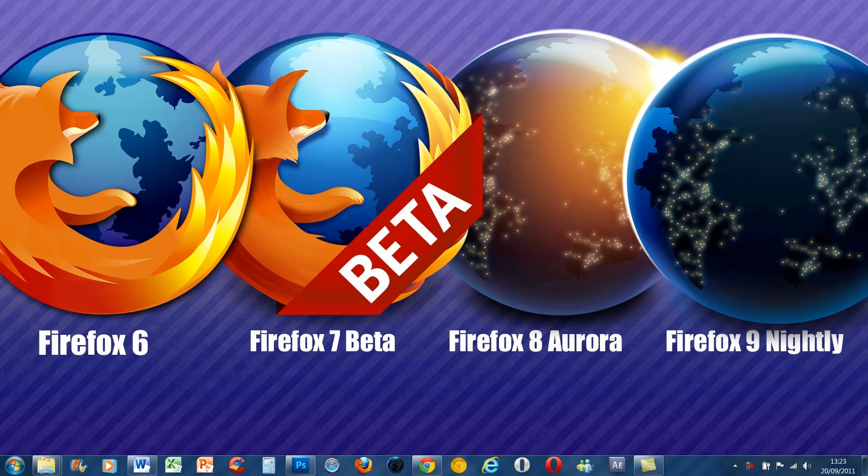However, there isn't really, apart from that, much over Firefox 7 that's an advantage to Firefox 8, so you'll probably wait until it at least hits the beta.